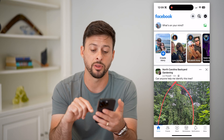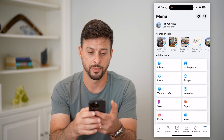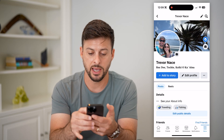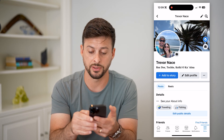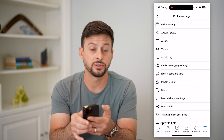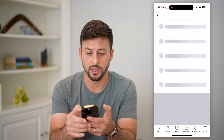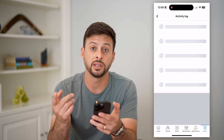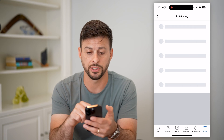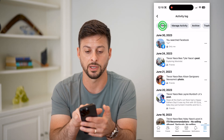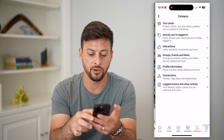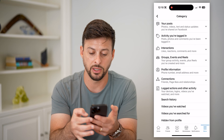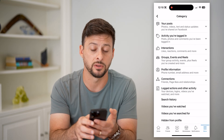Let's go back and tap on the menu button at the bottom right. Then hit 'See Your Profile' at the top left and tap those three dots next to 'Edit Profile.' Next, go into the Activity Log — this will show us all of our activity, including searches. To filter down for just searches, tap on 'Filters' at the top left, then 'Categories,' then at the bottom 'Logged Actions and Activity,' and finally we can get into the Search History.